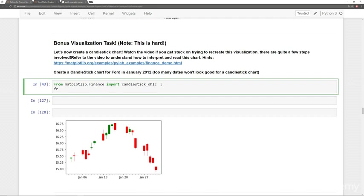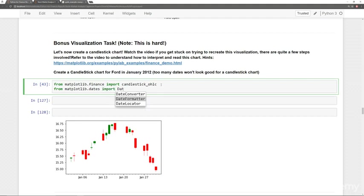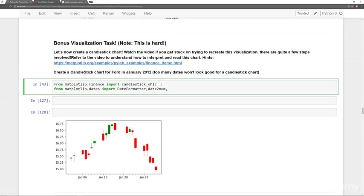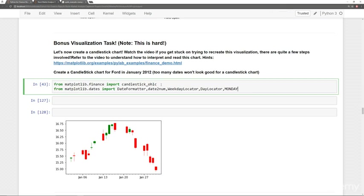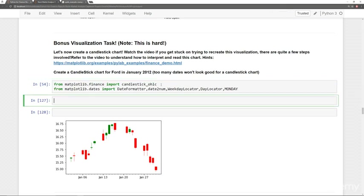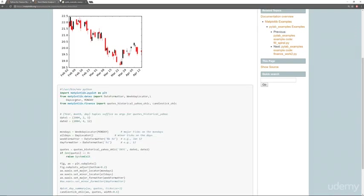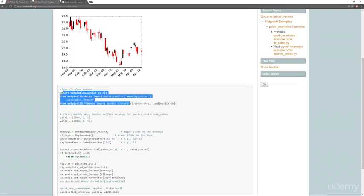Then we're going to say from matplotlib.dates import, and we're going to import a couple of things here. We're going to import DateFormatter, date2num (that is date to number, which converts a datetime object to a number that matplotlib can understand), then we'll also import WeekdayLocator, DayLocator, and then in all caps MONDAY, which kind of sets what day is Monday of the week. So all those imports are just following the examples here from these first couple of imports.